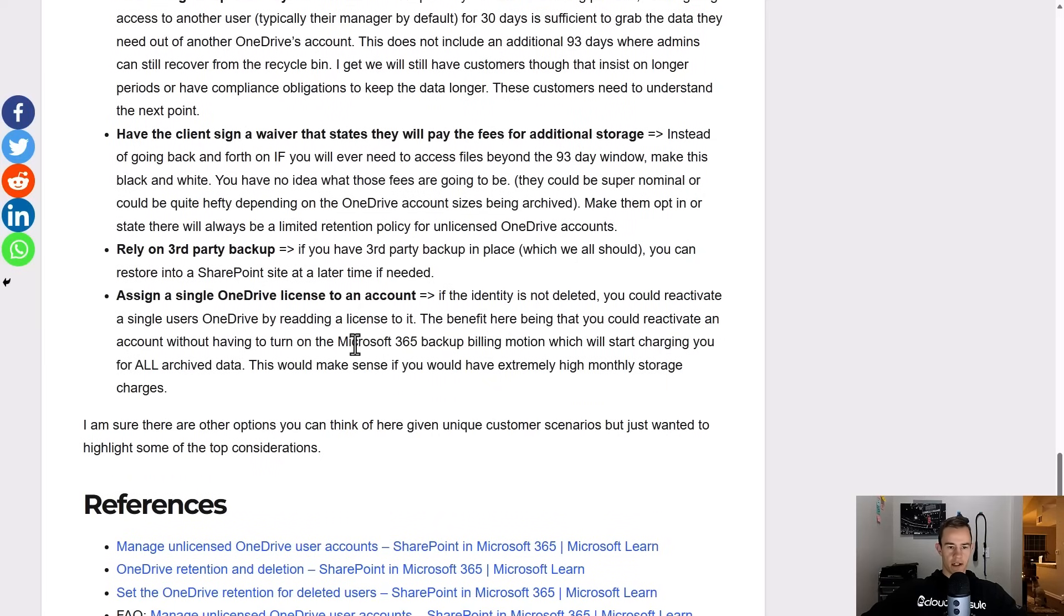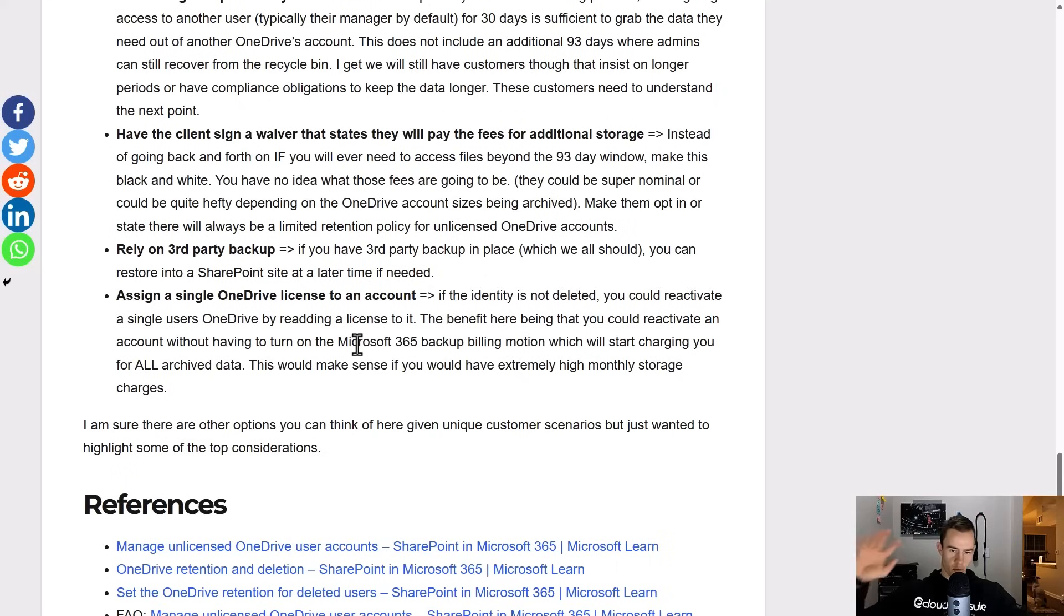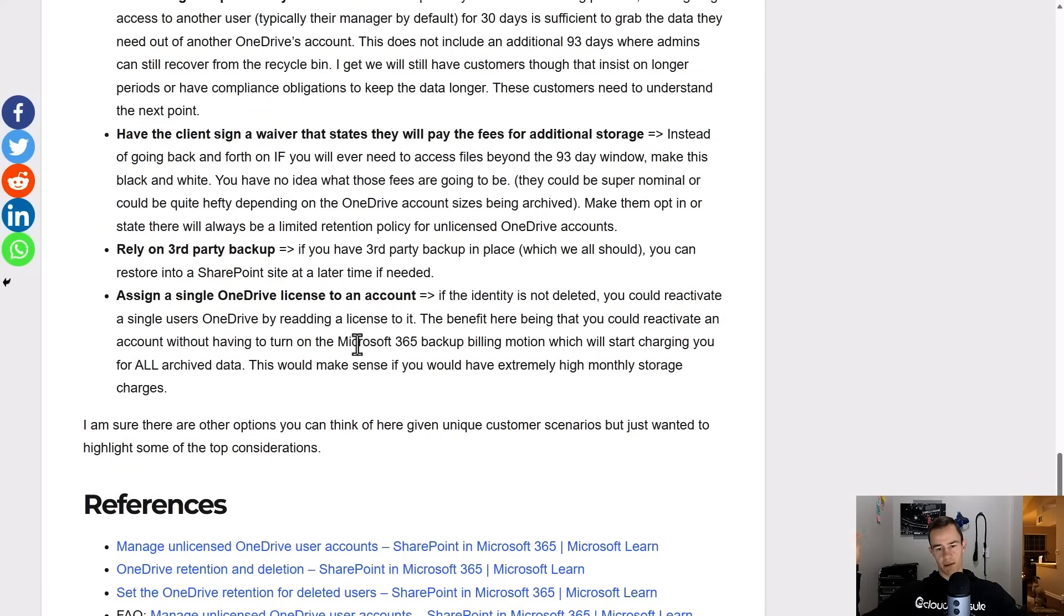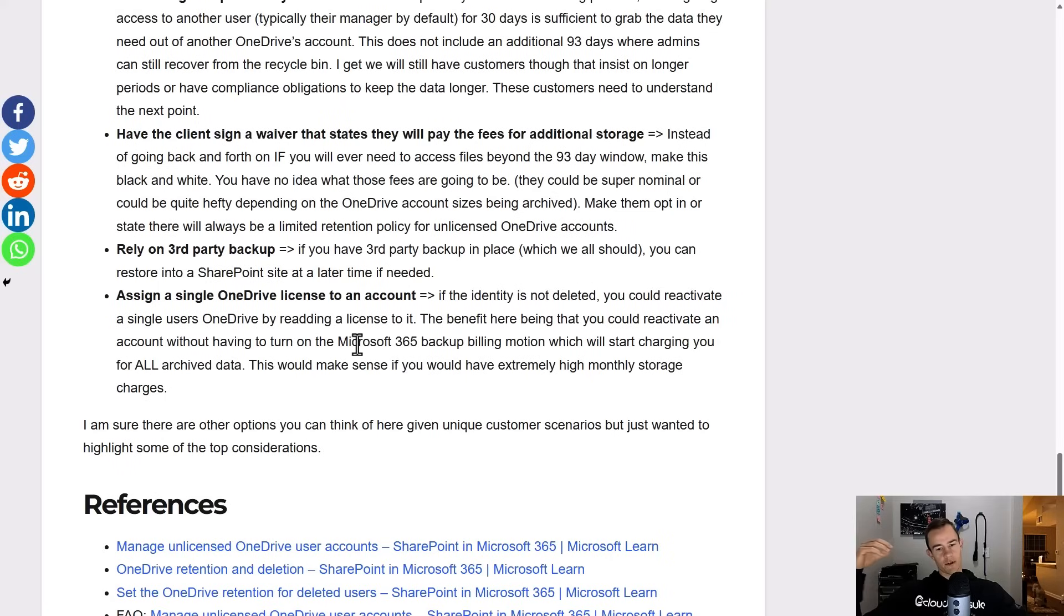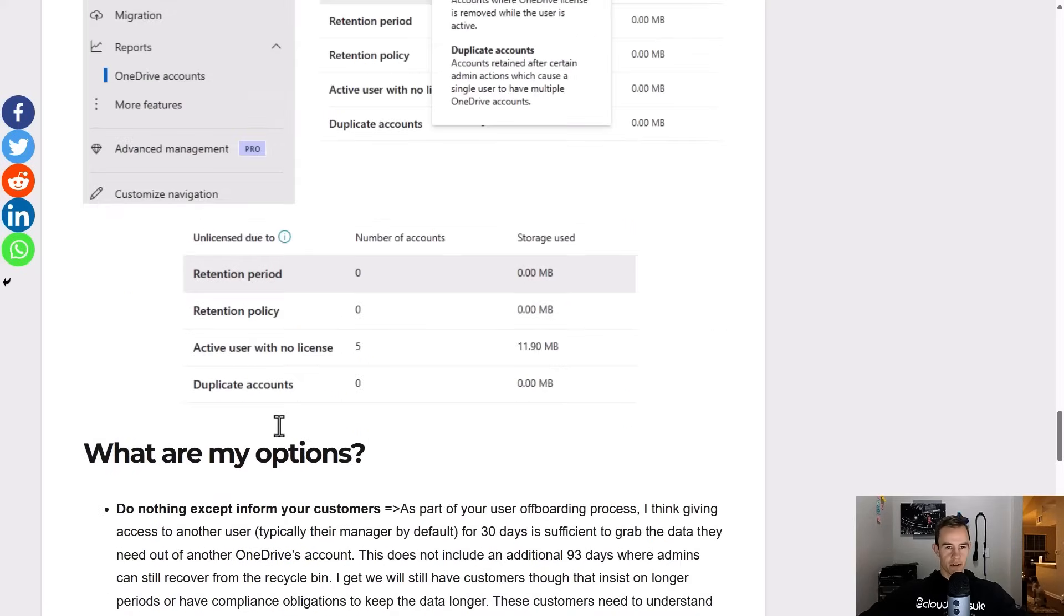And then the other one here is the consideration that you could license or relicense a OneDrive account that is part of a retention policy and you could reactivate it by doing that without reactivating the entire pool that you're then paying the monthly cost on. It could be much more cost effective if we talk about the cost of a single OneDrive license temporarily to reactivate it, access the files, and then go from there versus having a pool storage that you're using each month.